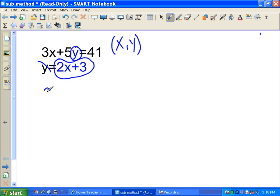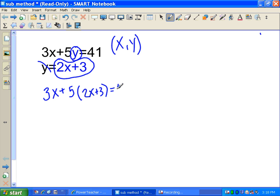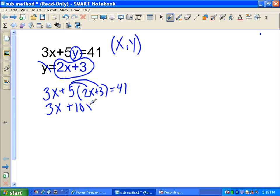So we're going to have 3x plus 5 — instead of y, we plug in 2x plus 3 — equal to 41. Now we have one equation with only one variable. We use the distributive property: 5 times 2x is 10x, and 5 times 3 is 15. This becomes 3x plus 10x plus 15 equals 41. Combining like terms, 3x plus 10x is 13x.